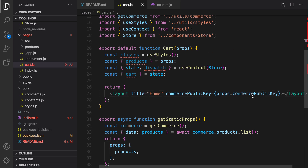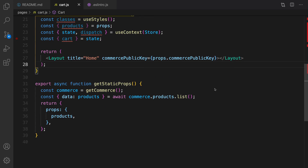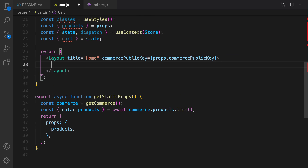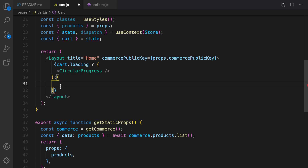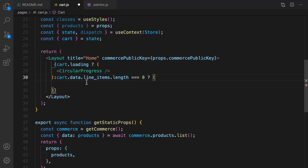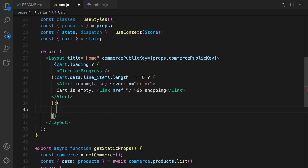The next step: first we need to check cart.loading. If we are loading the cart we should show CircularProgress; otherwise if we have loaded the cart, we need another check — if the number of items in the cart is zero, render an alert message saying 'Cart is empty' and a link for going to the home page for shopping. The last case is showing cart items.